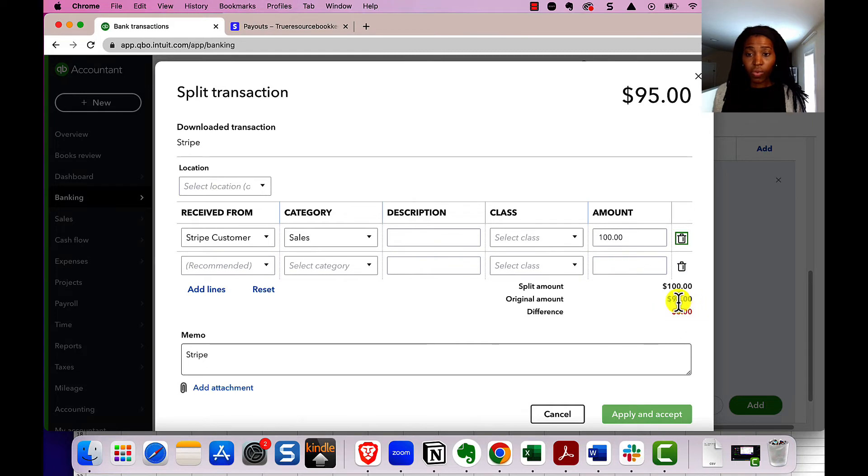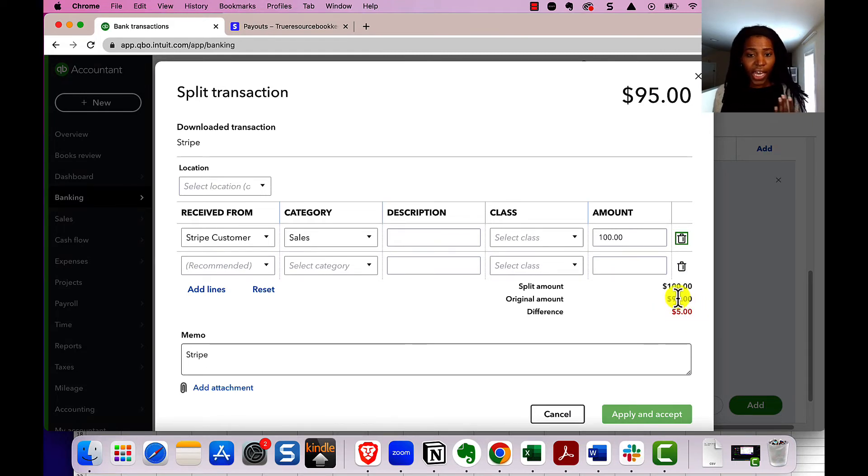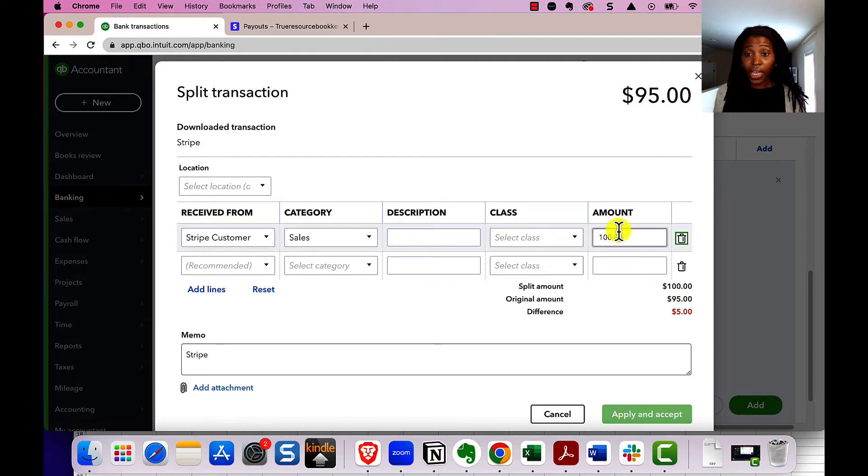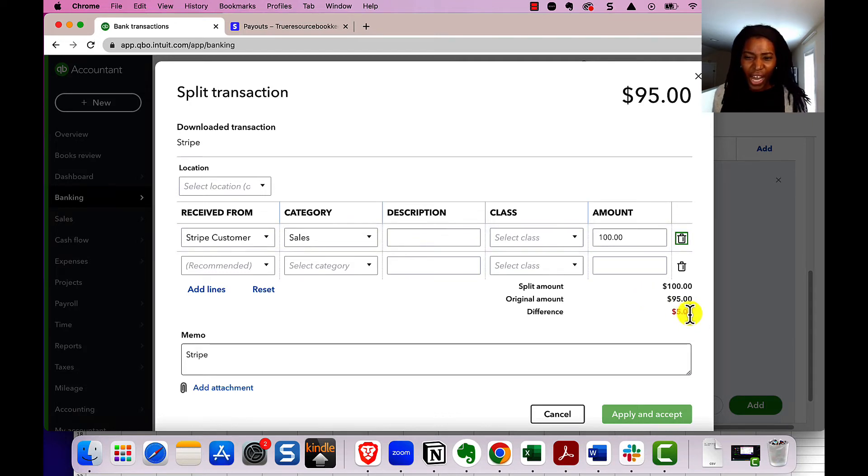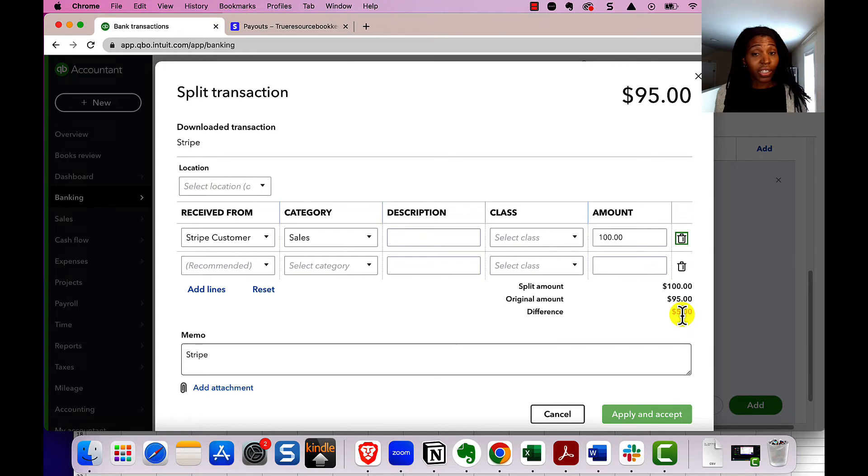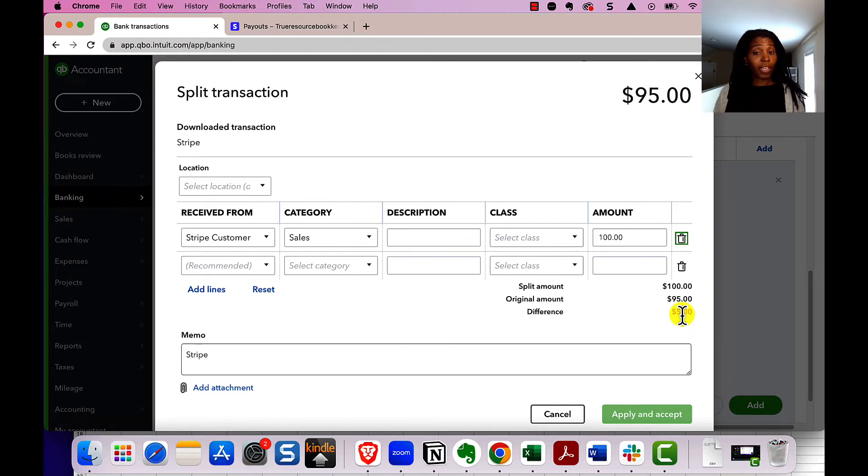And as you'll notice, this section down here changed. The original amount is 95 because we only got 95 in. But we're saying for this line, we actually received $100 from the customer. So there's this kind of $5 difference that we need to account for. And as you could probably guess, that's where the Stripe payment fee comes in.